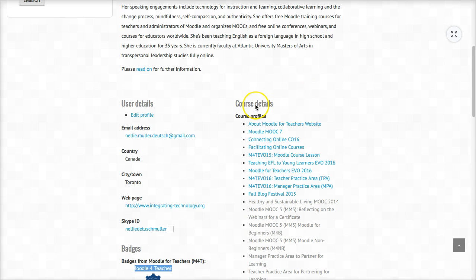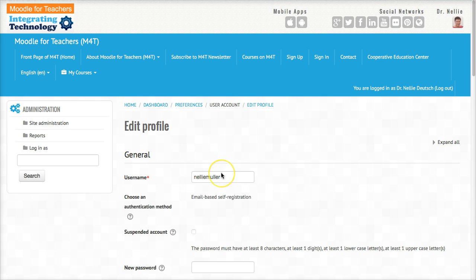you can see other information here: course details, user details. I can click on edit and edit my profile. Let's do that now.